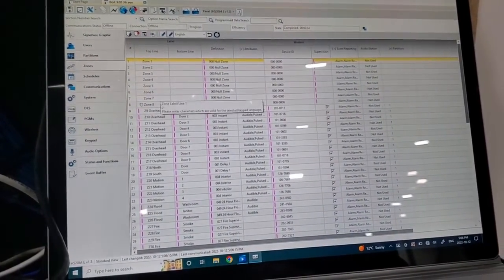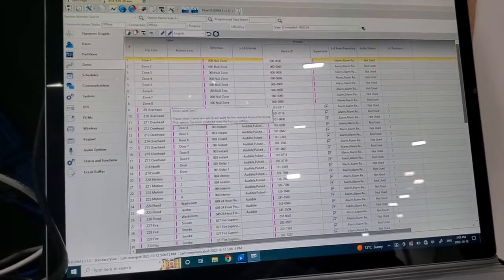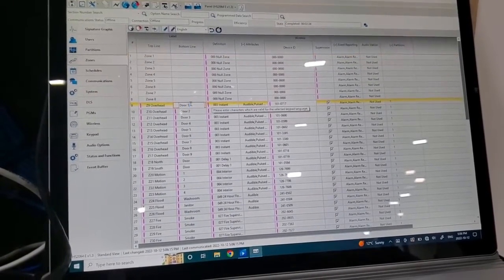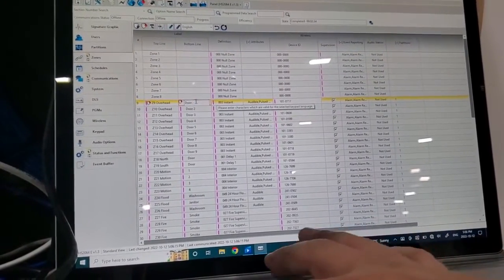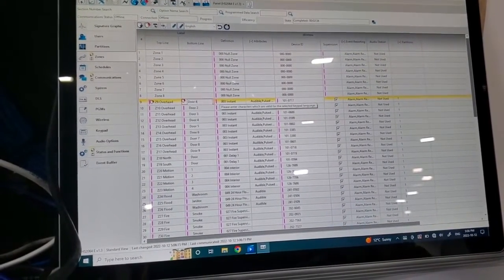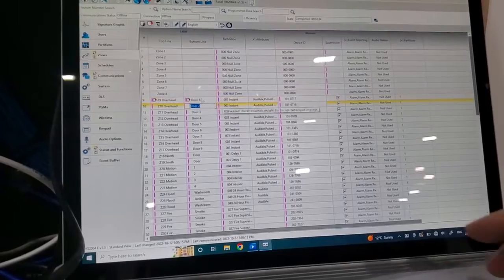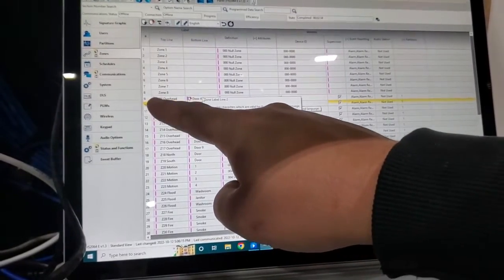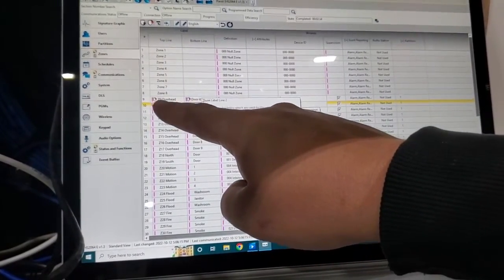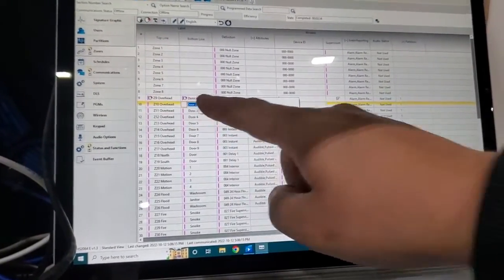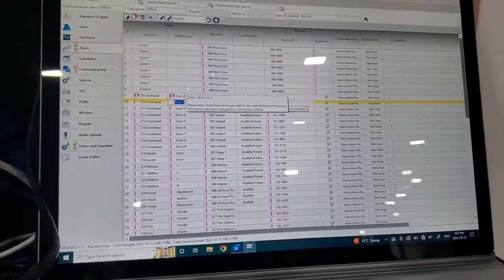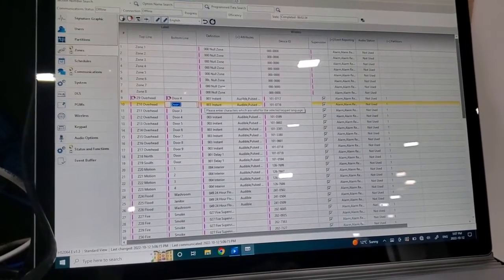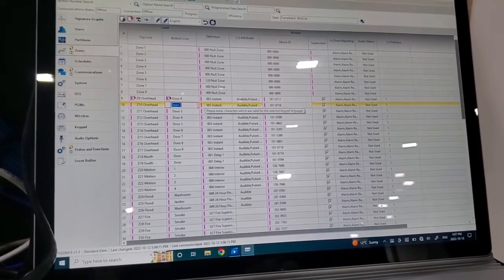And if you want to change something, so say we want to relabel this to door 4. Now you see what happens, is you get a little tag with an arrow. And so after we made all our changes in the programming.